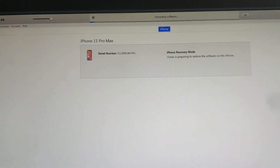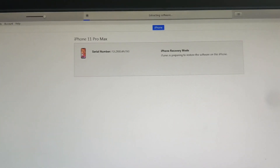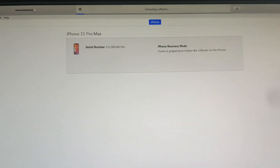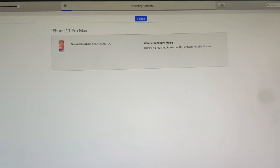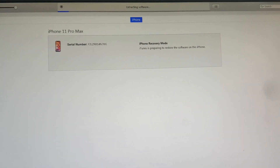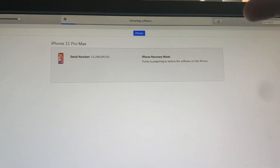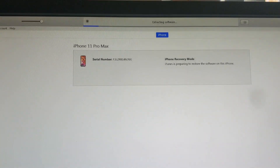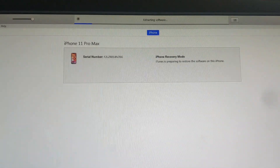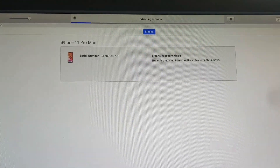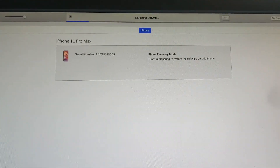I already downloaded the iOS, but it might take about half an hour to download because it's about five gigabytes. Once it downloads it's gonna do the restore, and then it's gonna take about five to ten minutes for the restore process.